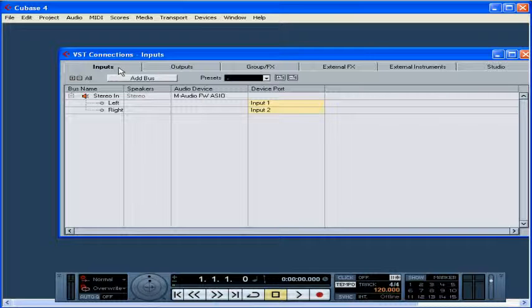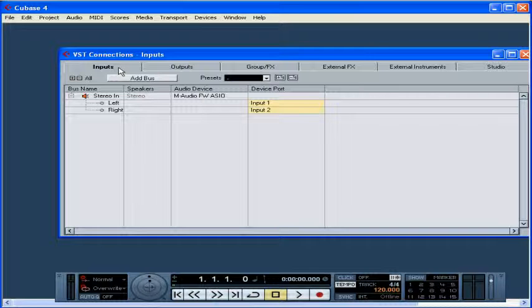While I will need a stereo bus in, I also need a mono input bus for recording mono instruments like my bass, clarinet, accordion, and vocals. Let's go ahead and add a bus to accommodate my mono input needs. The first step is to click on the Add Bus button.